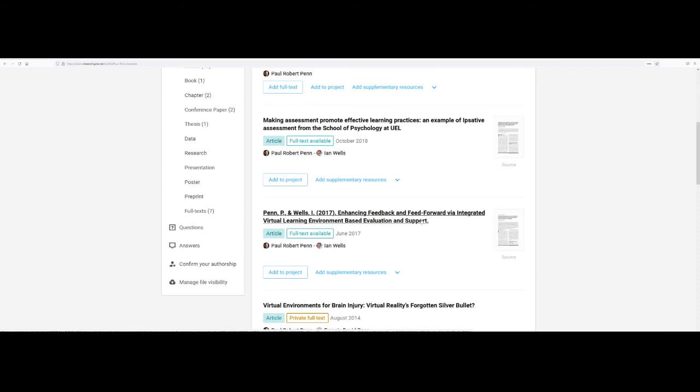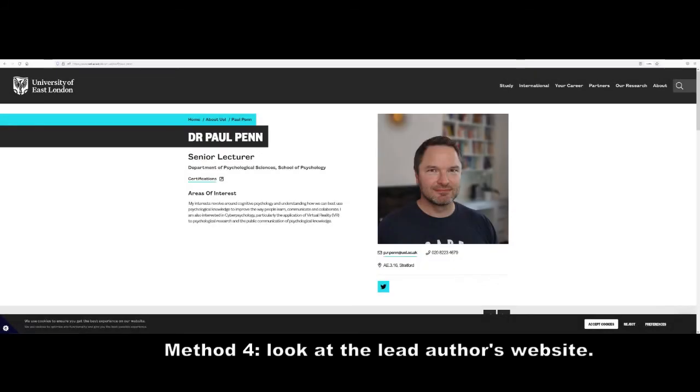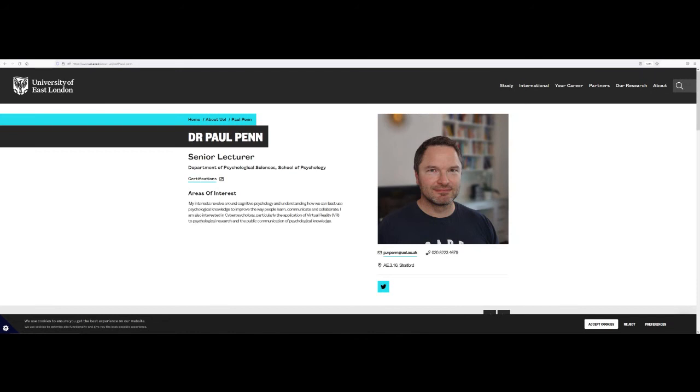You can see an example of this from my profile on the screen at the moment. If you learn of an academic source you'd like to read but can't obtain a full copy of it, it's always worth immediately looking for the website of the lead author.